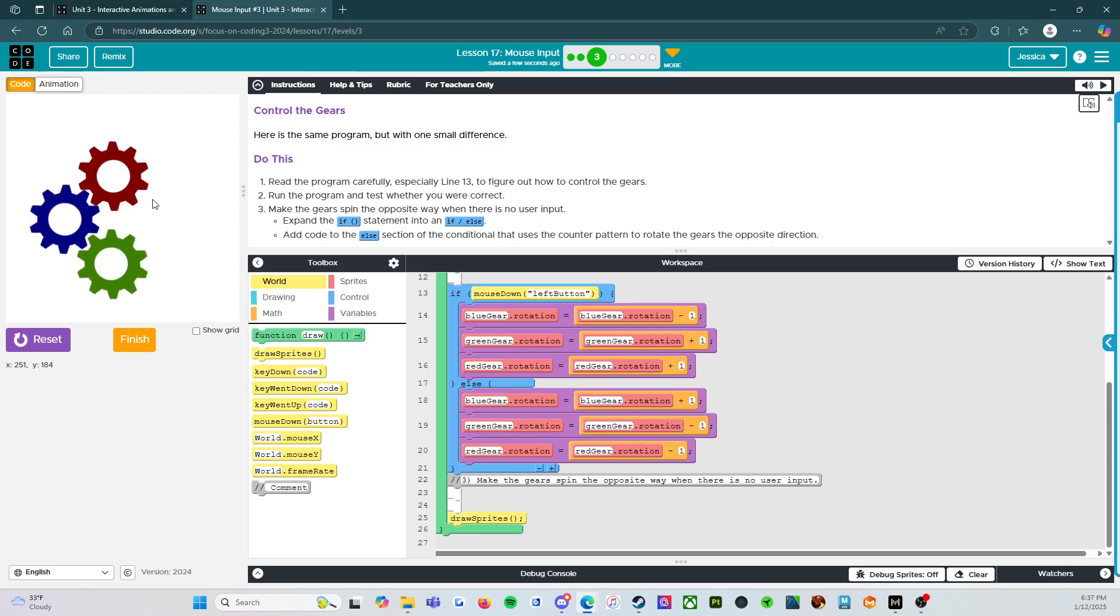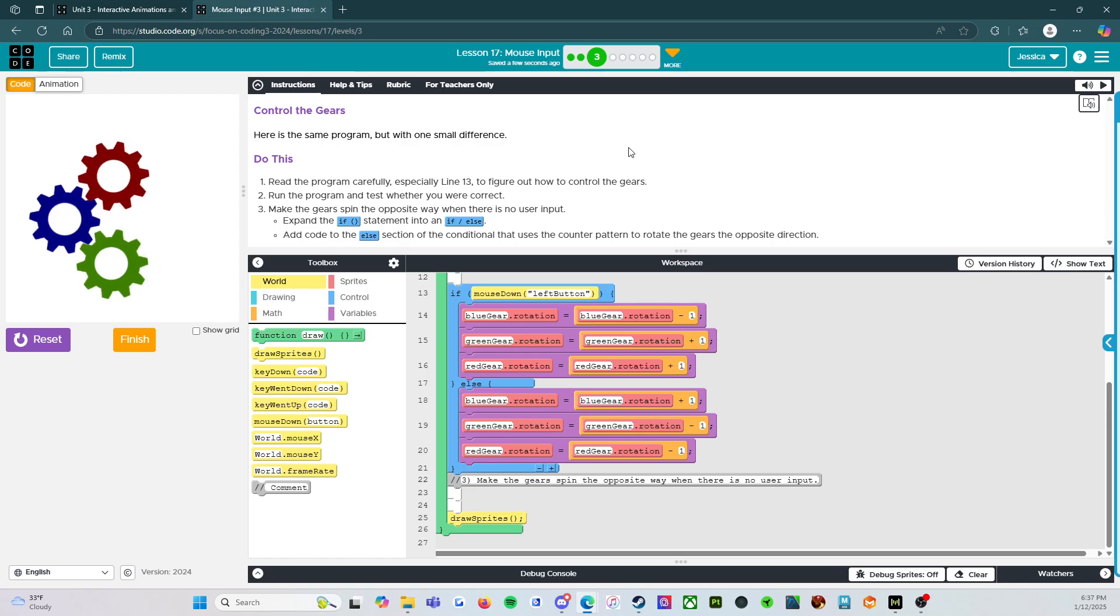There we go. All right. So level three is done. That was super easy.